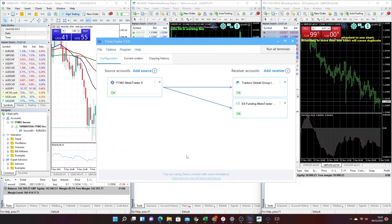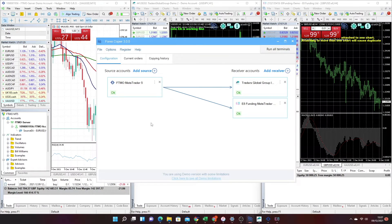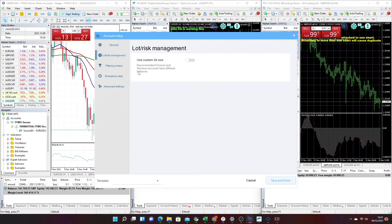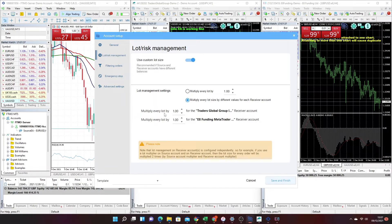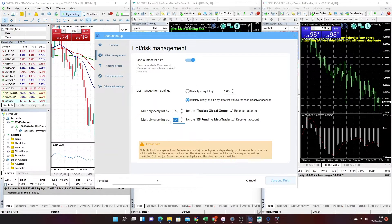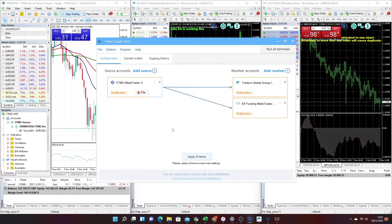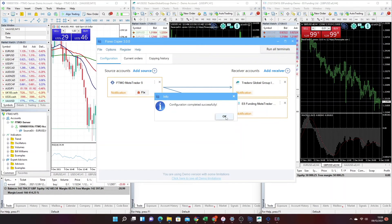You'll notice the settings are currently copying the same lot size across all platforms. But because these are all different account sizes — 200,000, 100,000, and 50,000 — I want to customise that to get the correct lot sizes. To do that, go into settings and under lot risk management, use a custom size — effectively a multiplier for each account. Because My Forex Funds is half the account size, I'll set that to 0.5, and for E8, which is a quarter of the account, I'll use 0.25. Hit save and finish — the updates apply across all settings, we get OK across the board, and now we're good to go.